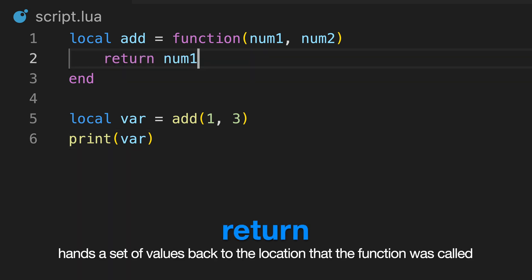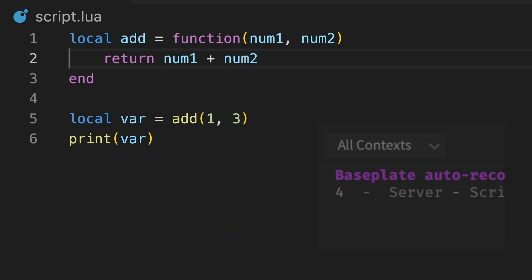To change this, we can use the return keyword, which allows for the function to hand any data back to where it was called.